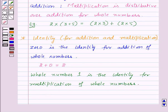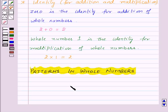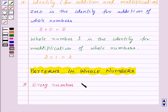That is, if we multiply any whole number, say 2, by the identity 1, we will get the same whole number, that is 2 itself. Now our next topic is patterns in whole numbers. We can arrange numbers in elementary shapes made up of dots. The shapes we take are a line, a rectangle, a square and a triangle.